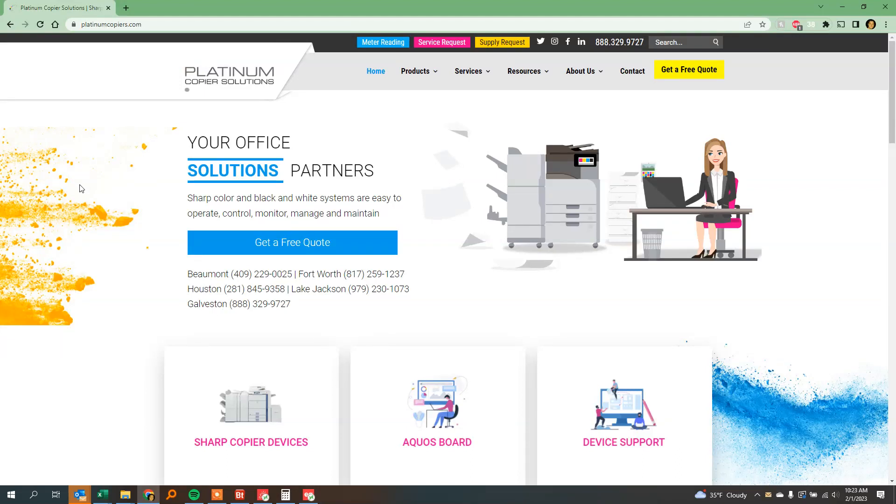Hi folks, it's Colin with Platinum Copier Solutions, and today I'm going to show you how to default your printer to print black and white.